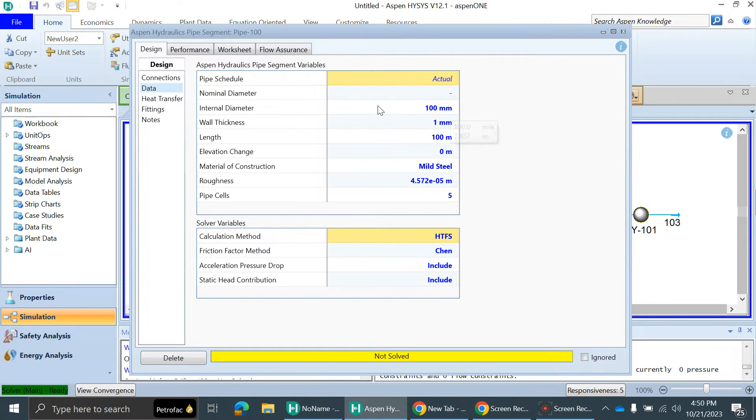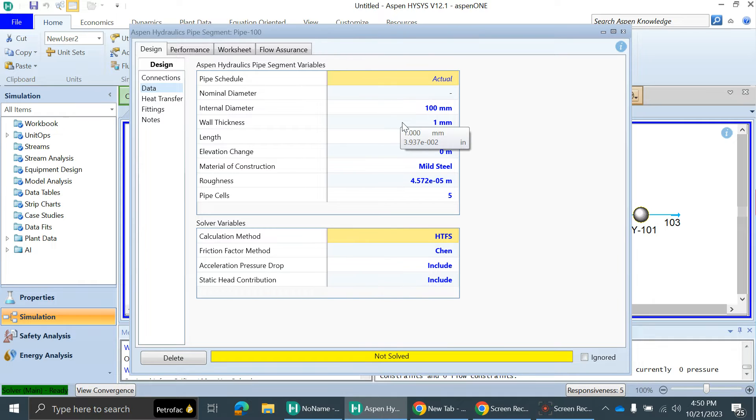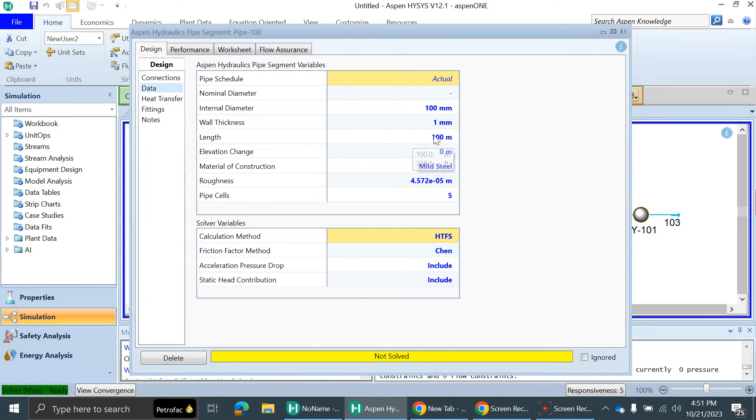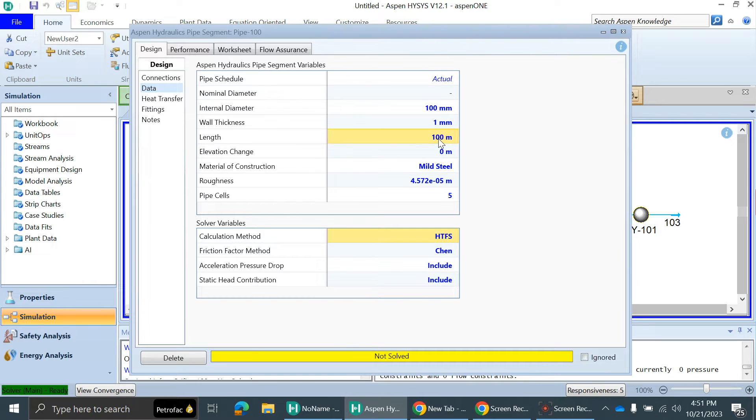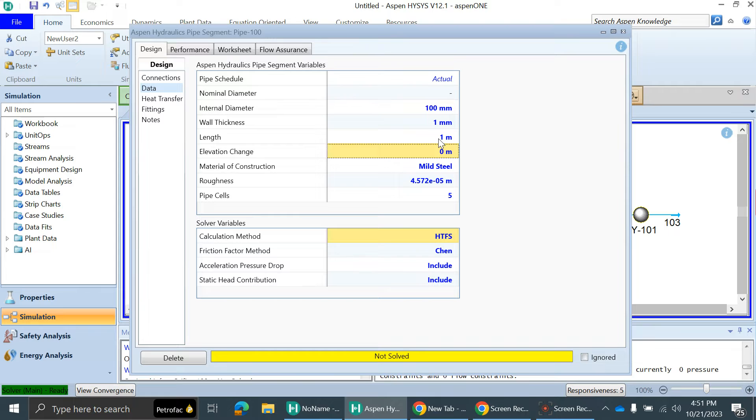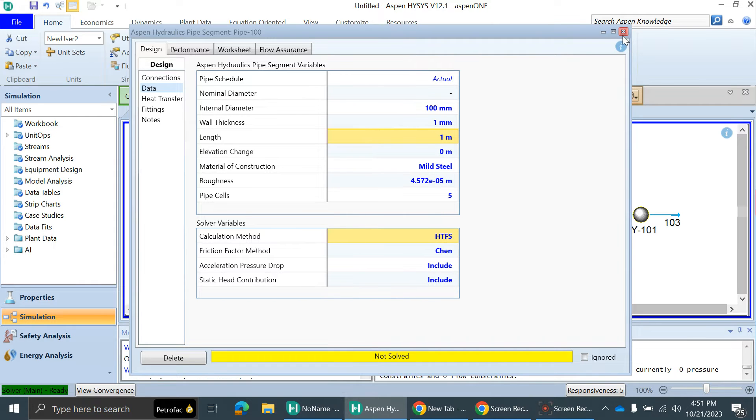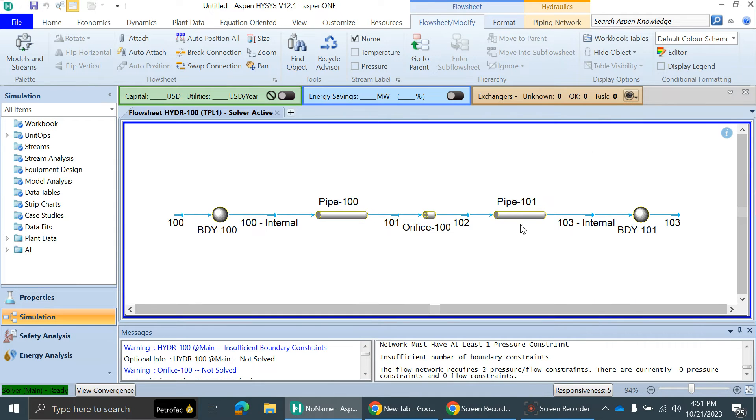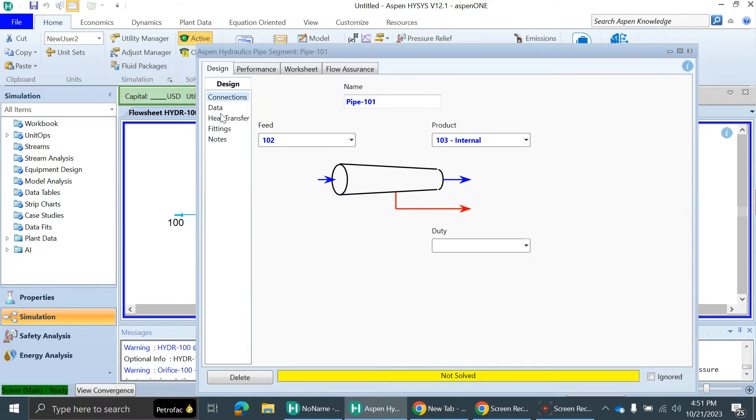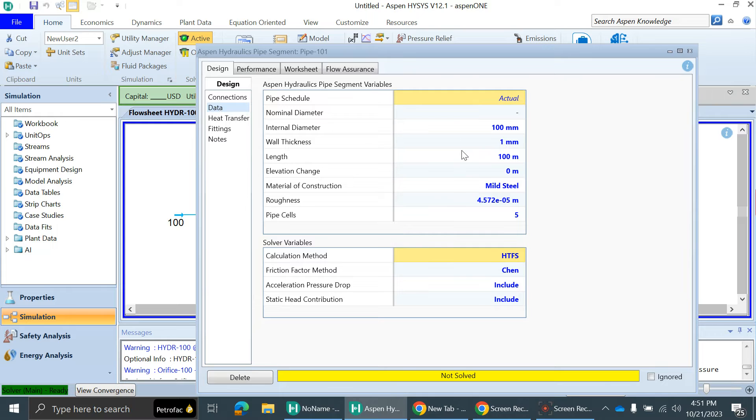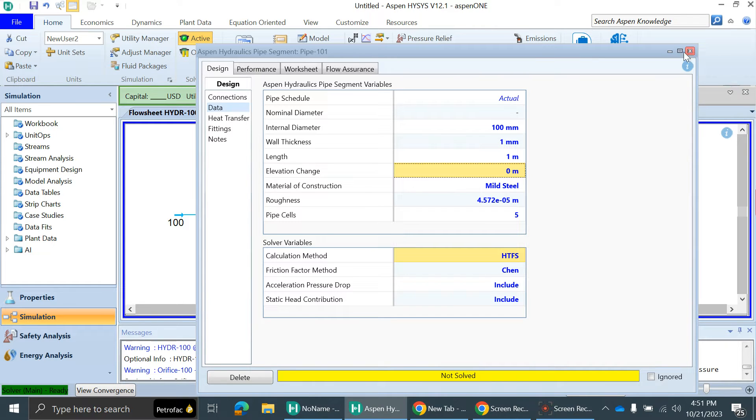Let's click on this pipe. HYSYS by default gives some dimensions to the pipelines. The inlet diameter is 100 mm and length 100 mm. We will reduce this length to 1 meter because we just want to see the pressure drop across the orifice, not across the pipe. I'll keep the diameter as 100 mm but reduce the length to 1 meter. Same for the outlet pipe: 1 meter.